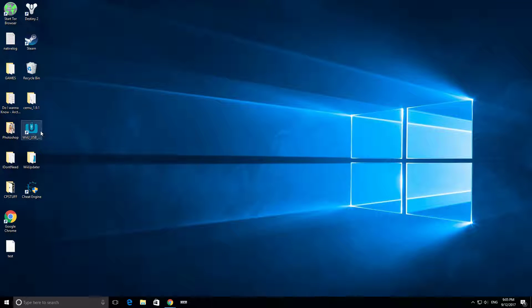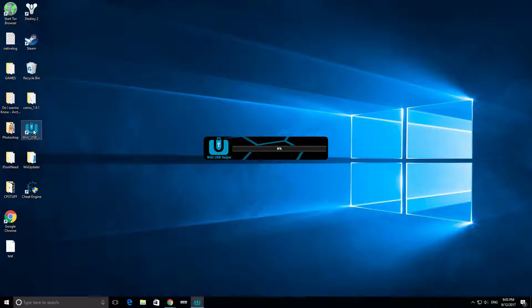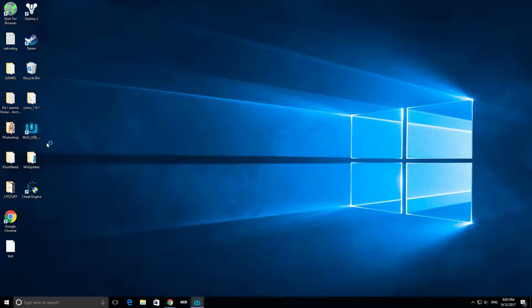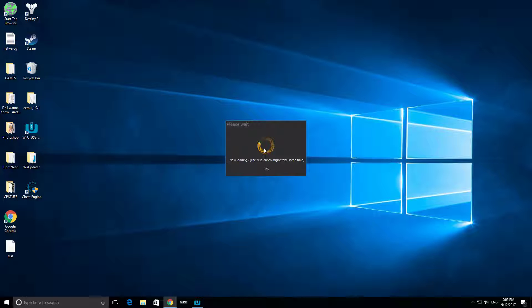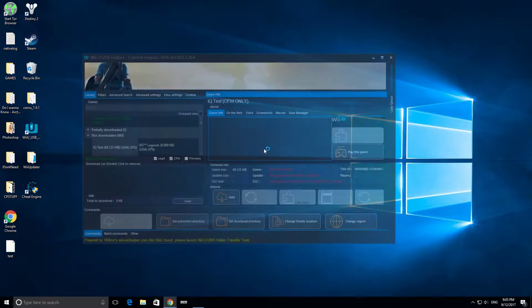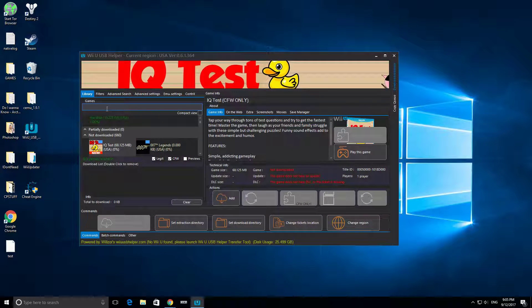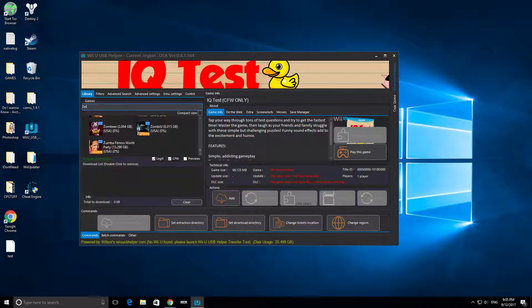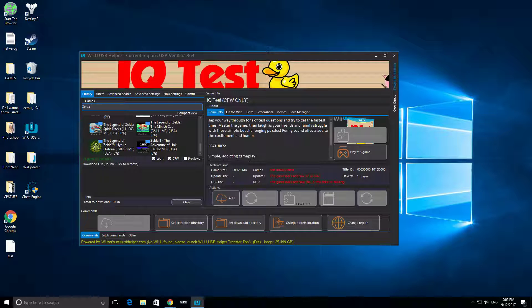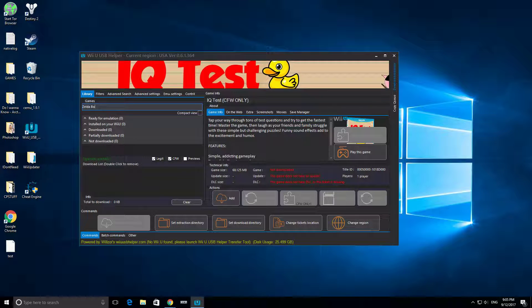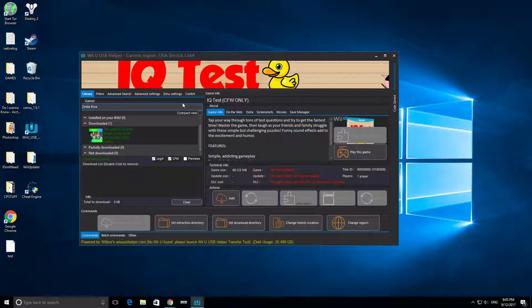After that, you're going to want to go to your WiiUUSBHelper, and it might take a bit to load the first time. You're going to go to your games tab right here, type in the game you want, Zelda Breath of the Wild. I know that's what you want.